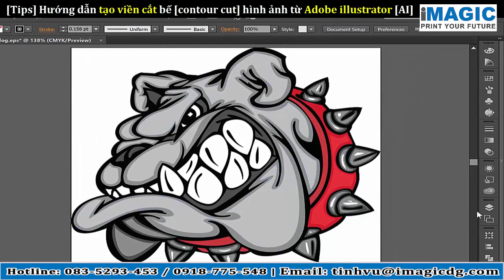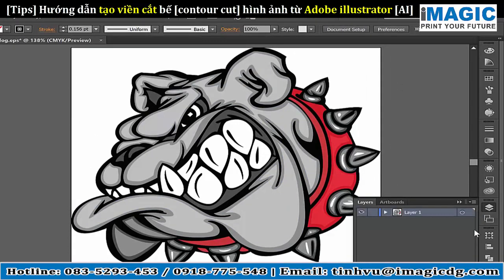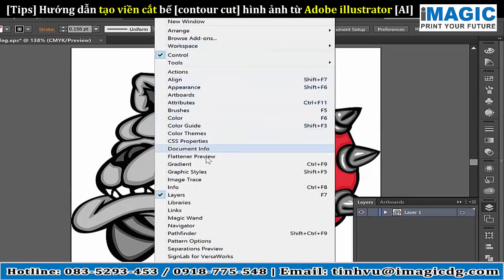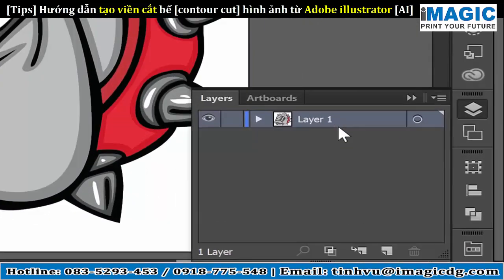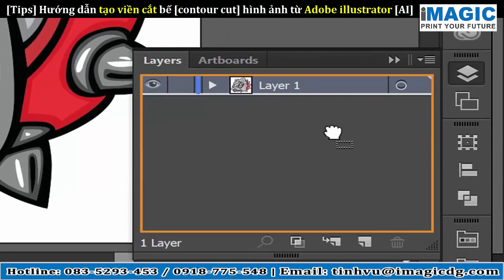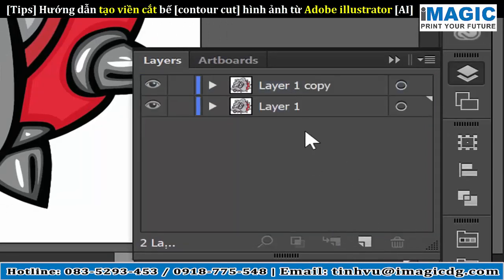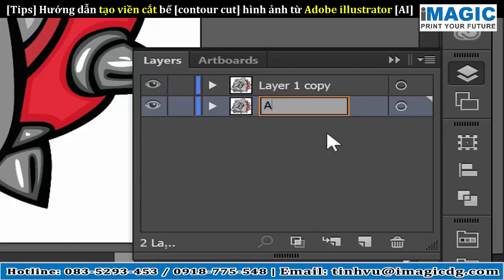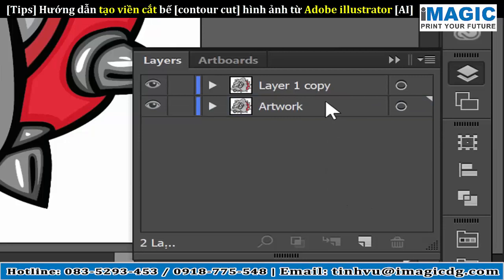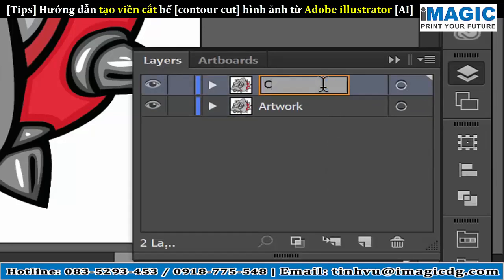We'll go to the Layers docker — if these dockers are not available to you, you can go to Window and check on the different docker that you want to be available. Under the Layers docker, I'll select the layer and drag it down to the Create New Layer icon. Now I have two layers of the same graphic. I'll rename the first layer as Artwork and the second layer as Cutline.